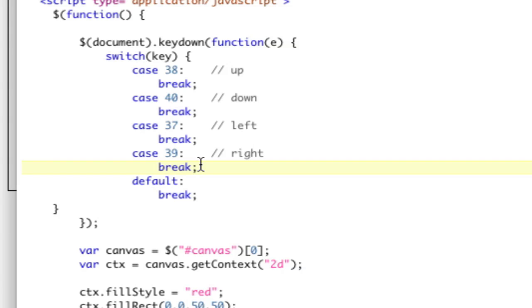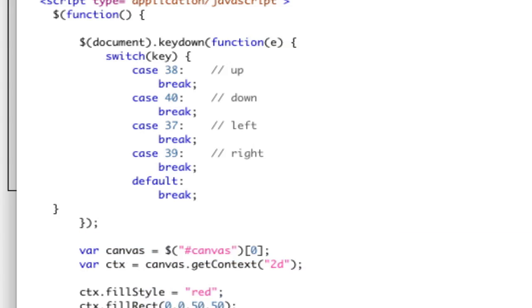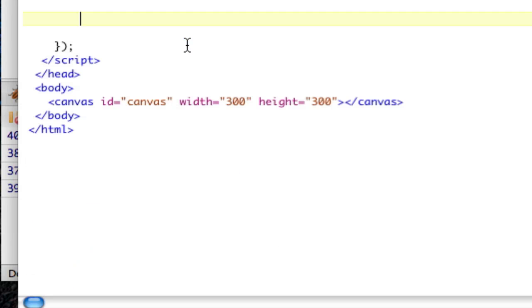So let's delete this out of here, and instead we're going to call draw. Boom, done. Now, we go out here and we create a function, function draw, and we put all that we just did in there.